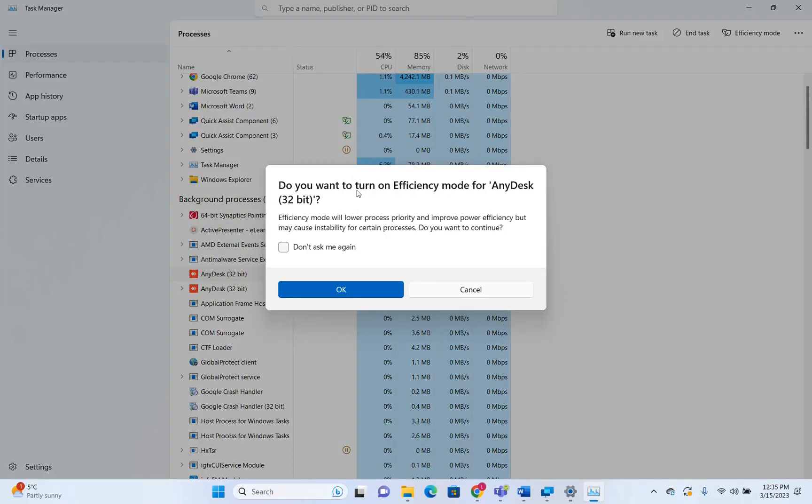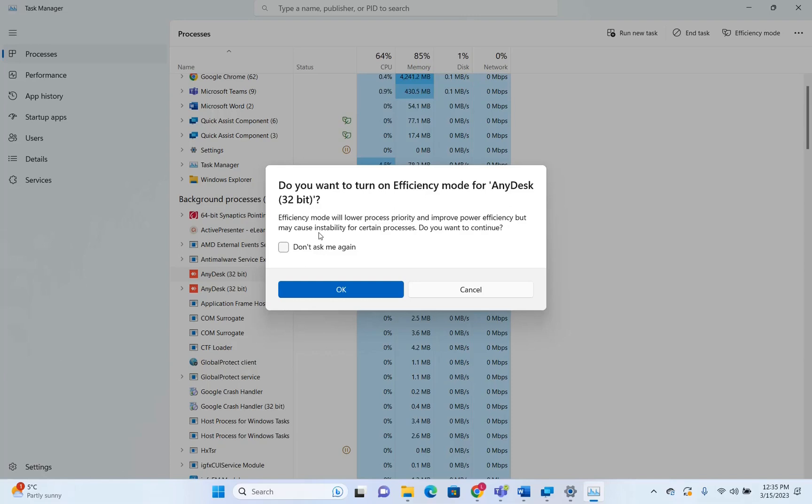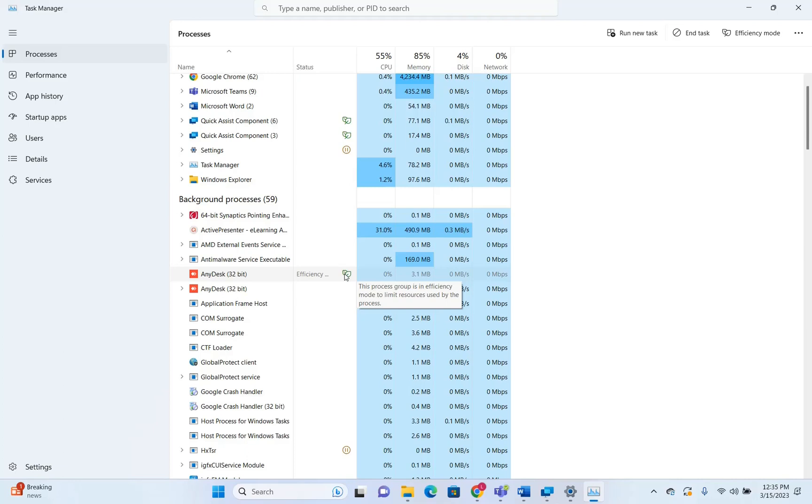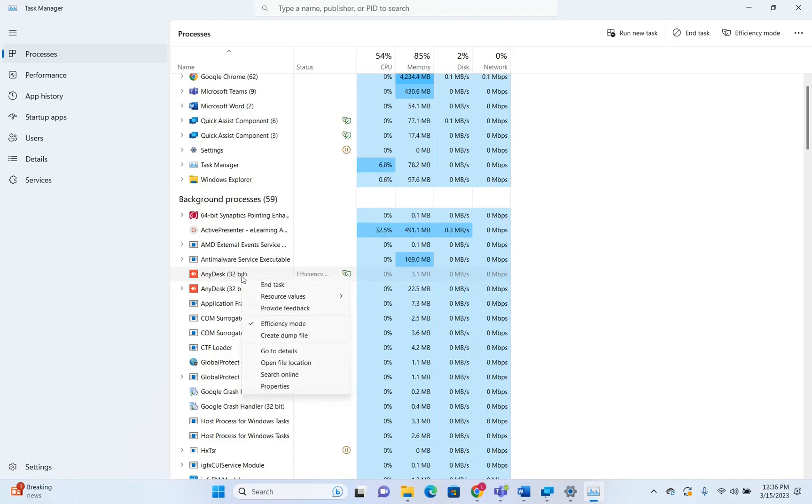Which will tell you, do you want to turn efficiency mode? Efficiency mode will lower process priority and improve power efficiency, but may cause instability for certain processes. Do you want to continue? Yes. And here we are now, AnyDesk will show with this sign or these green leaves, which means that AnyDesk is on the efficiency mode.